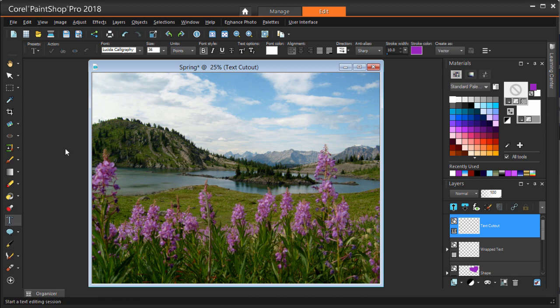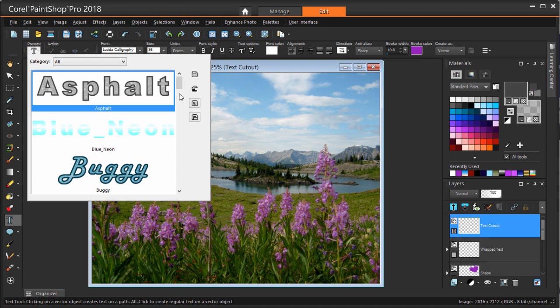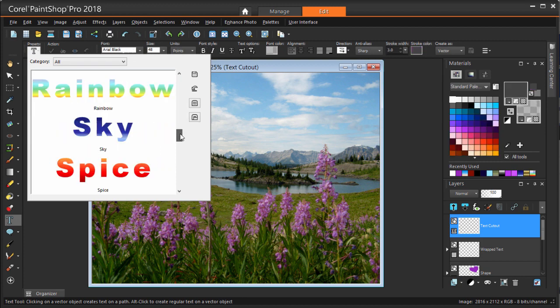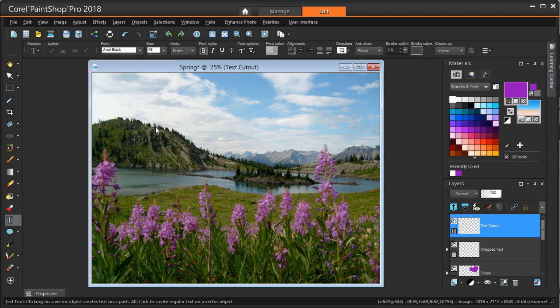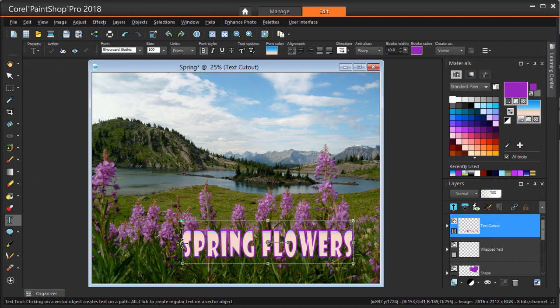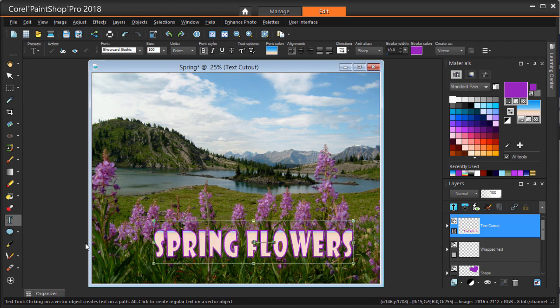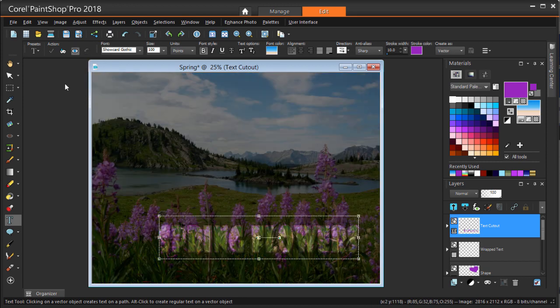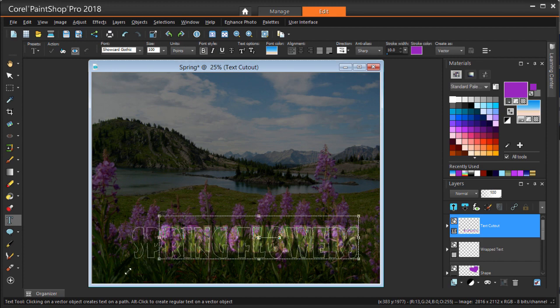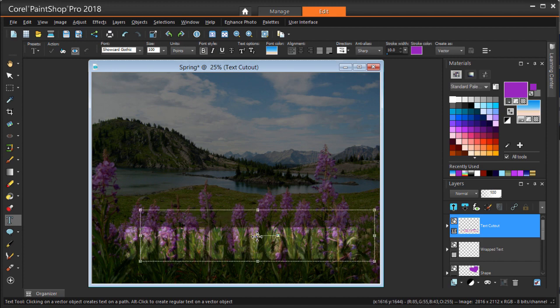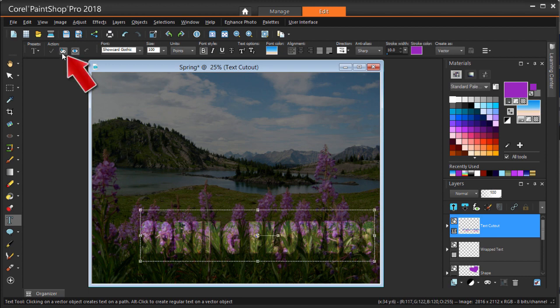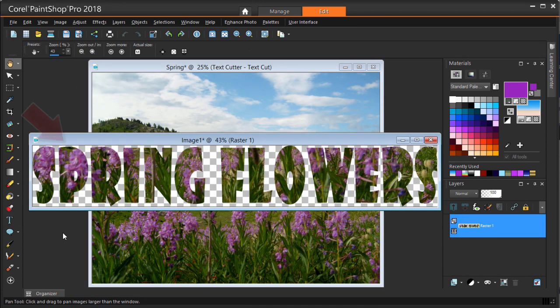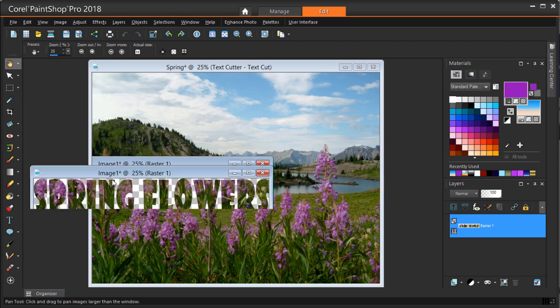This will show how to make text cutouts filled with an image. I'm creating a new text string using my Spring preset. I'm placing the text down here, over the flowers, and adjusting the size to cover more of the flowers in the photo. To see what the filled text will look like, click the Cutter Preview icon. The edges and fill disappear, and I can still make adjustments to the text itself. Then I'll click Text Cutter. This creates a new image with the filled text on a transparent background.